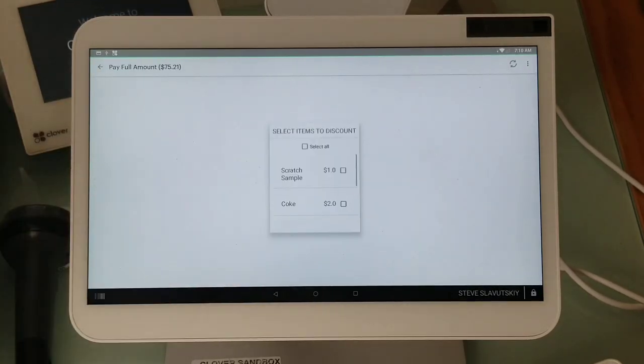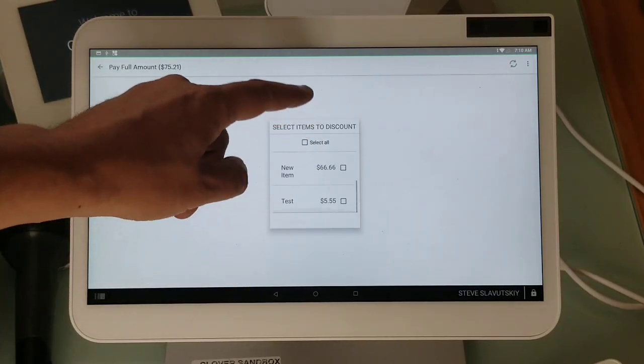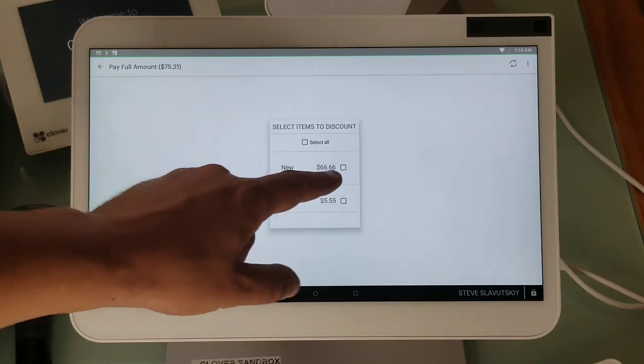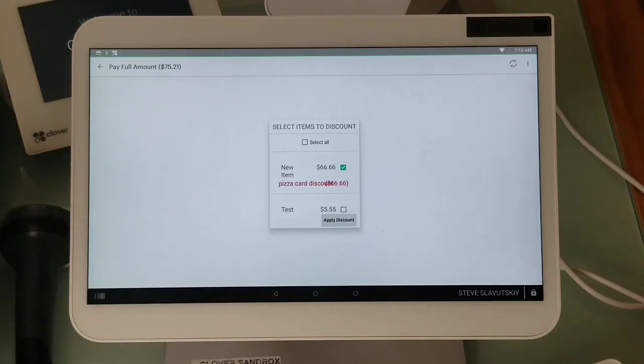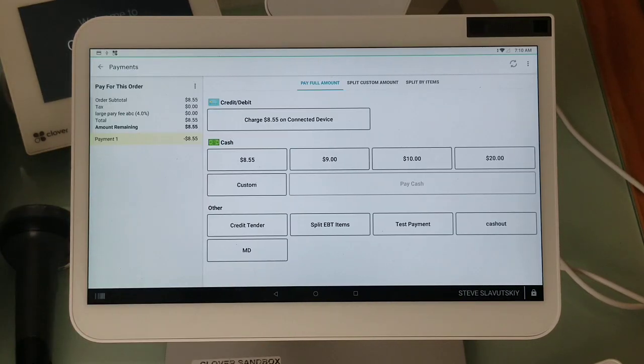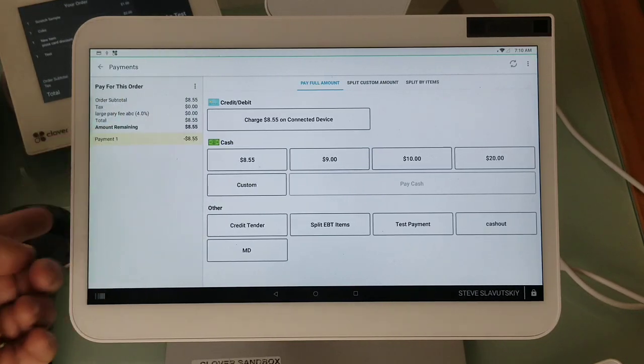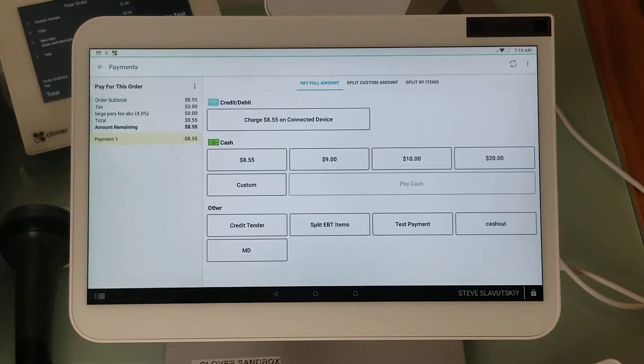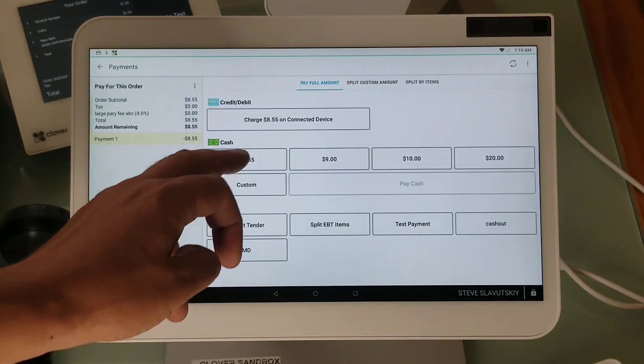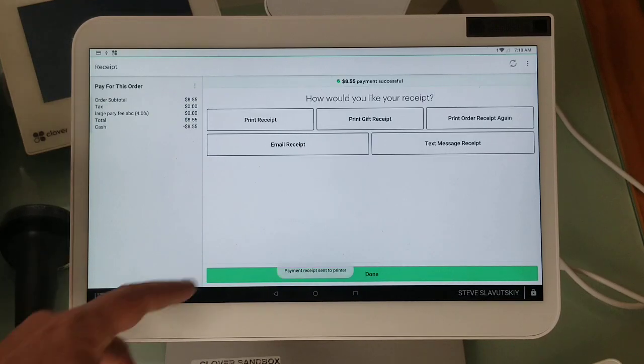Here's my pizza card discount and I can apply it to this item. It discounts $66. My payment now is $8.55, which I'm going to print.